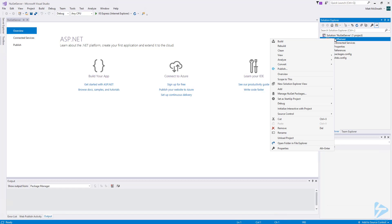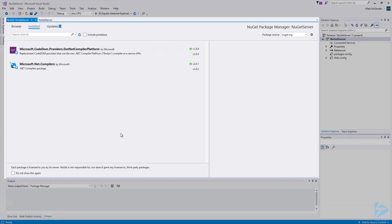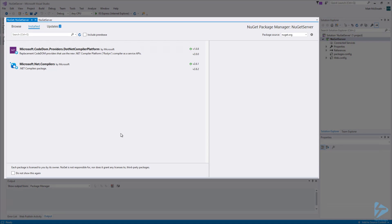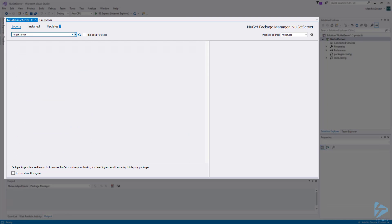Once the empty ASP.NET web application is created, right click on the project under the Solution Explorer and click Manage NuGet Packages. In the NuGet Package Manager window, click on Browse. Then search for NuGet.Server.